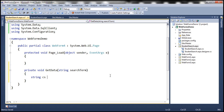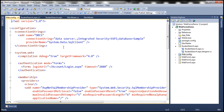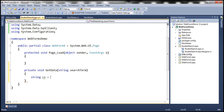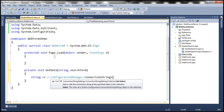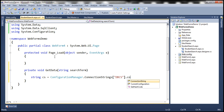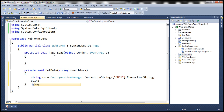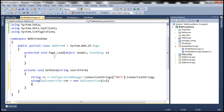First, we read the connection string from the Web.config file using ConfigurationManager.ConnectionStrings["dbcs"].ConnectionString. Then we create a SqlConnection object called Con using that connection string.